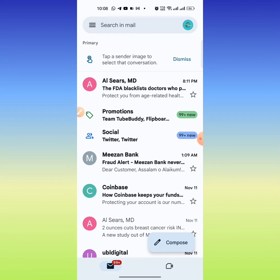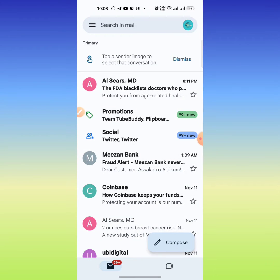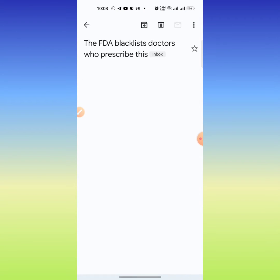Now I want to block an email address. At the top here you can see that I have an email from AI Sears MD. I want to block it, so I will click on it.